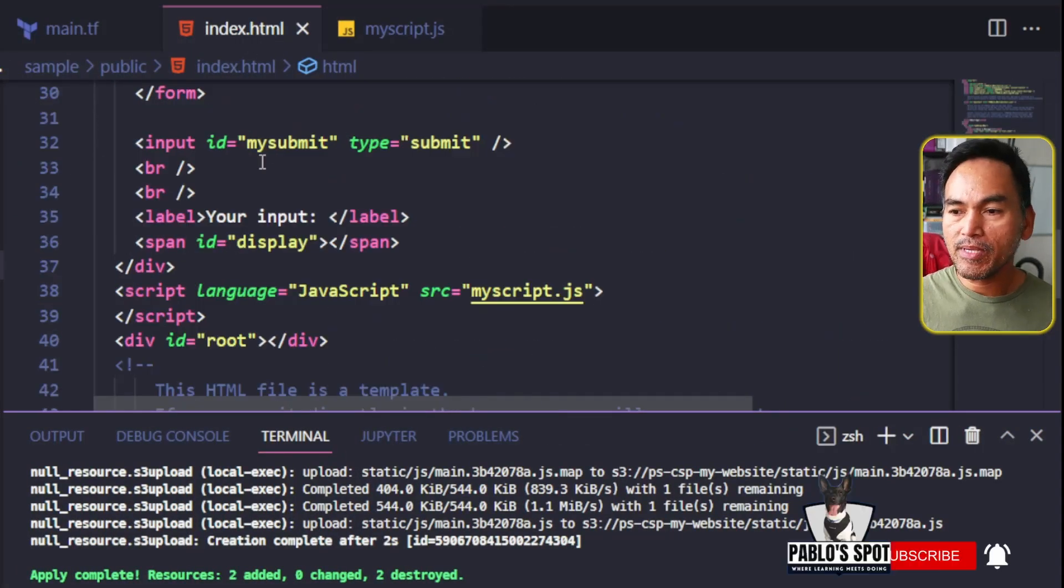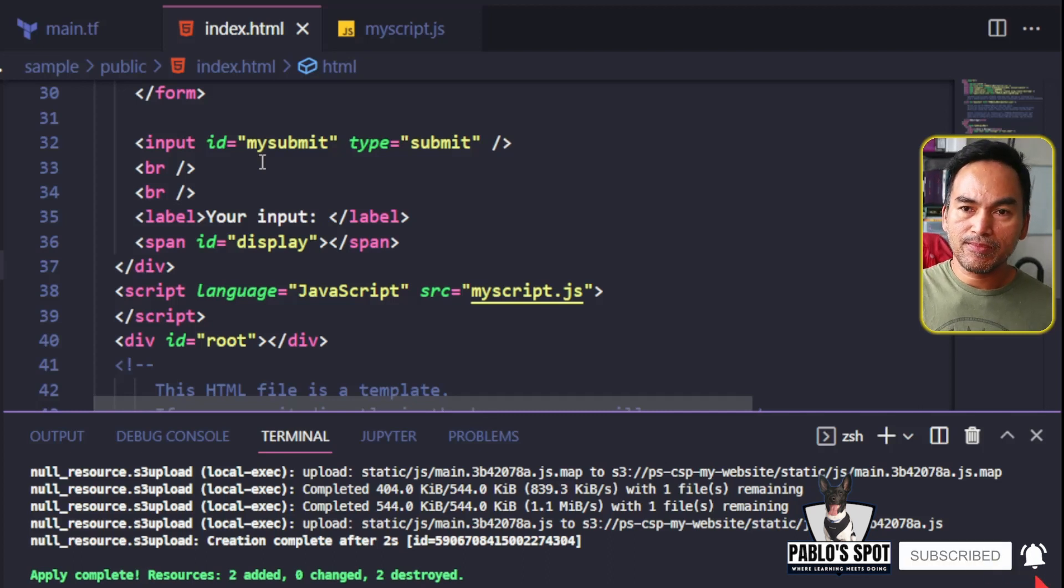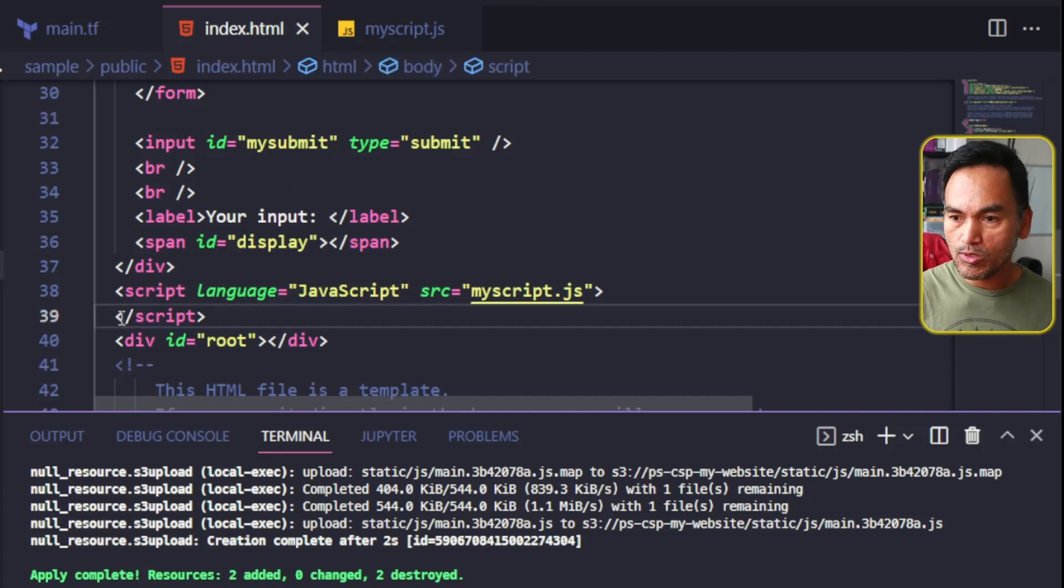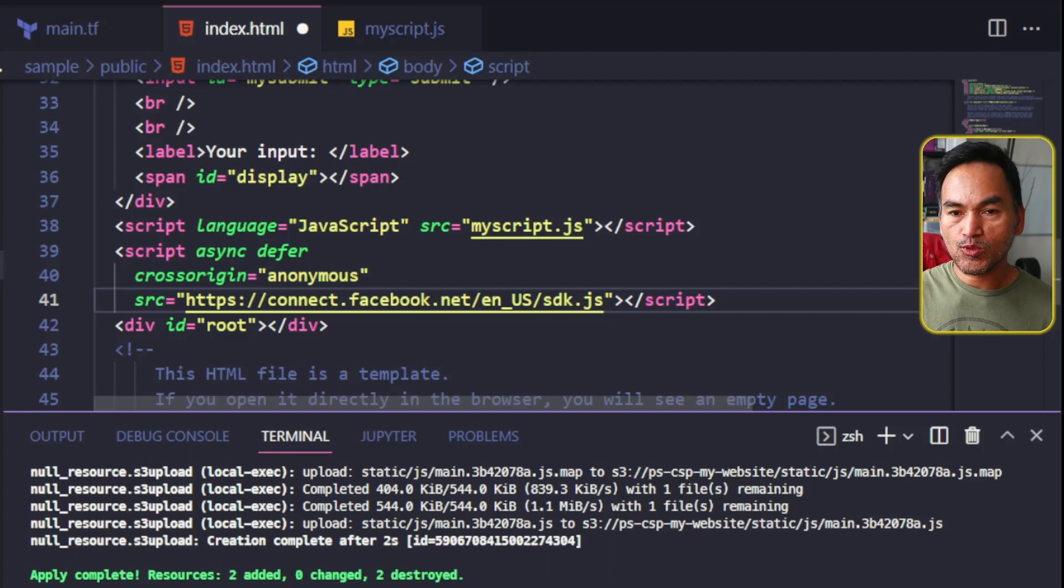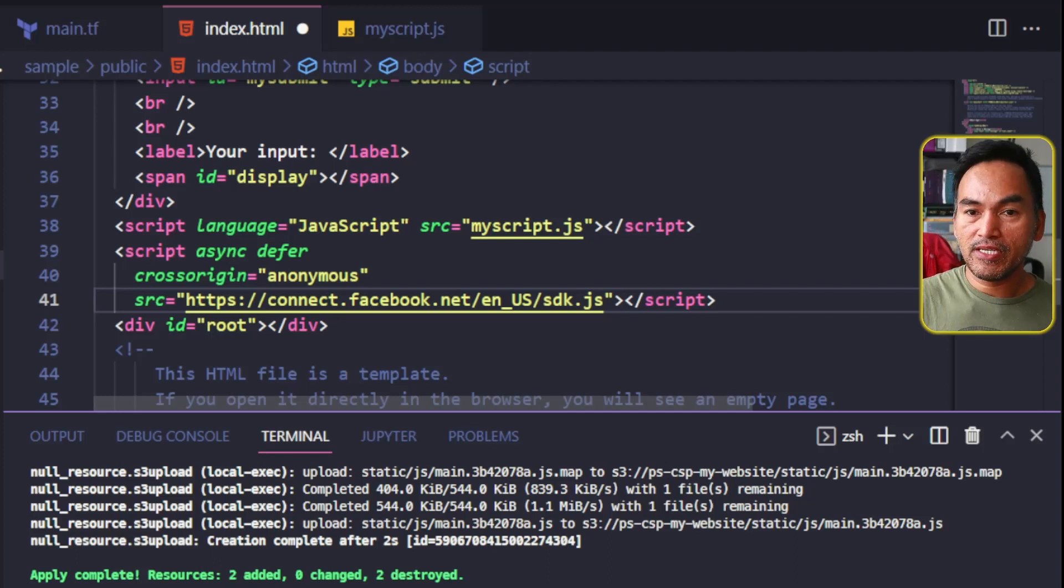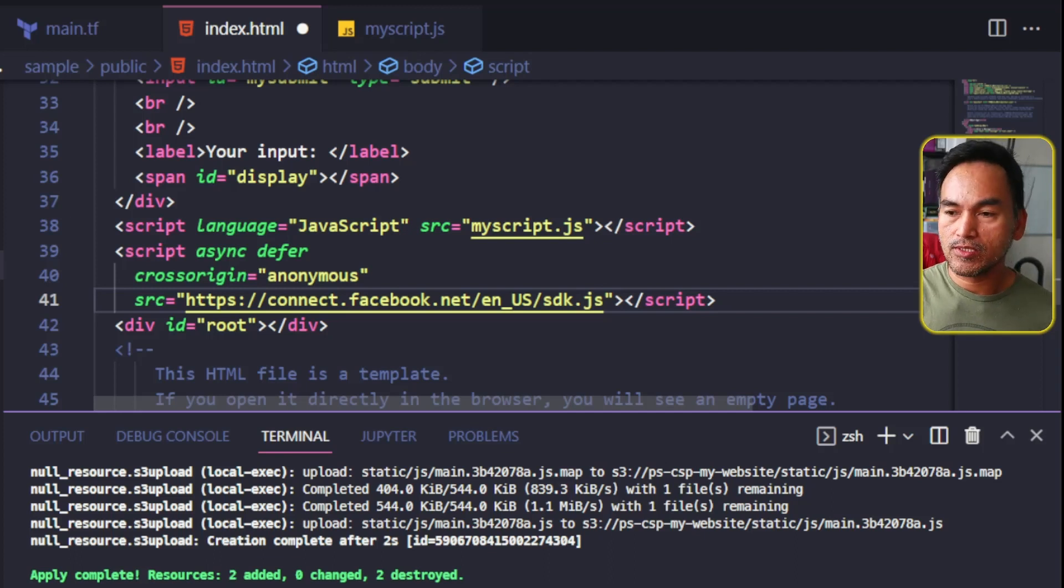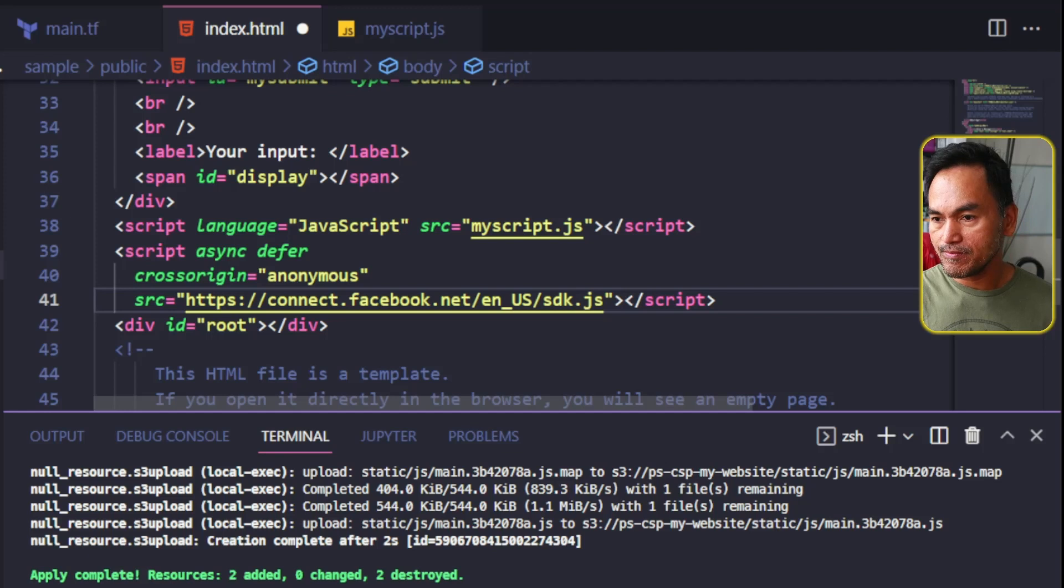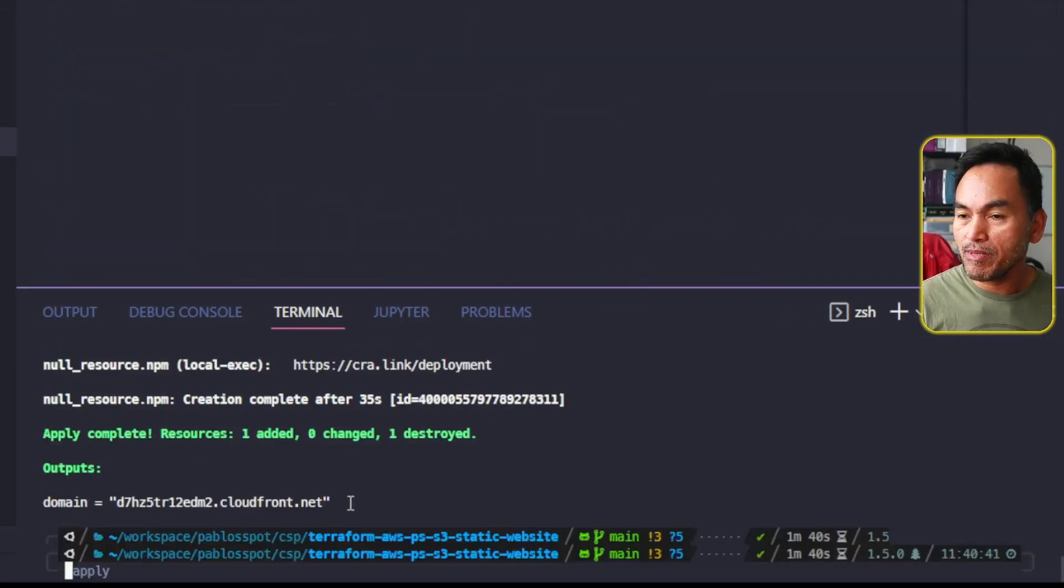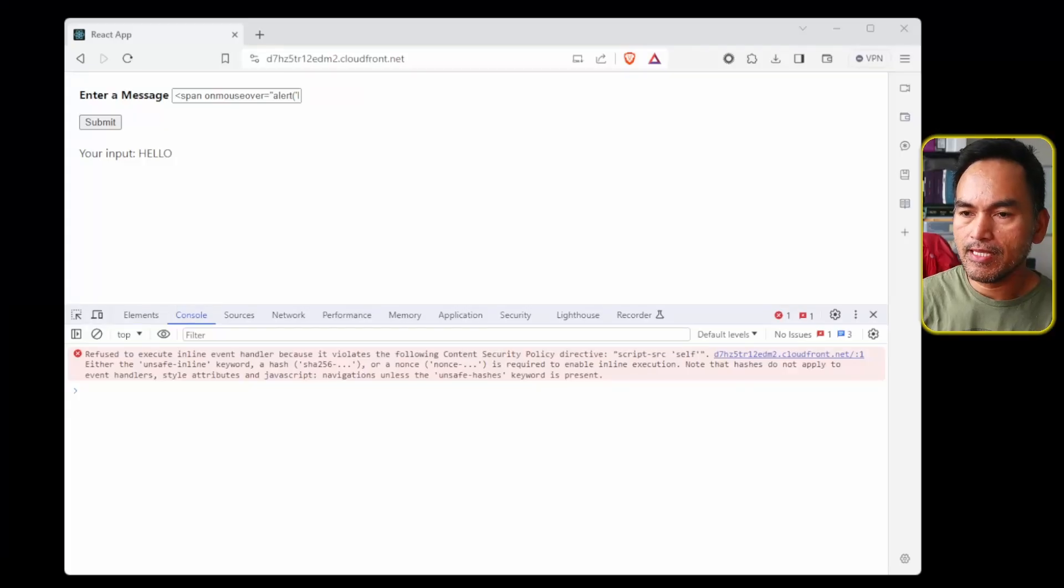And under my existing script, I will add another script tag that references the Facebook SDK JavaScript. So it will look like this. To point out the obvious, the source property of this code is from a host that is not defined in the script source policy, meaning the host https connect.facebook.net is not declared as a valid script source. So if I go ahead and deploy this change, my changes have been applied. So let's switch to my browser and let's refresh this page.